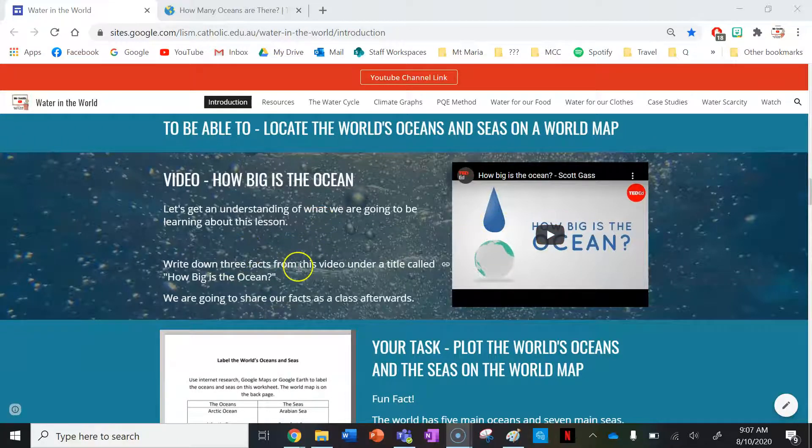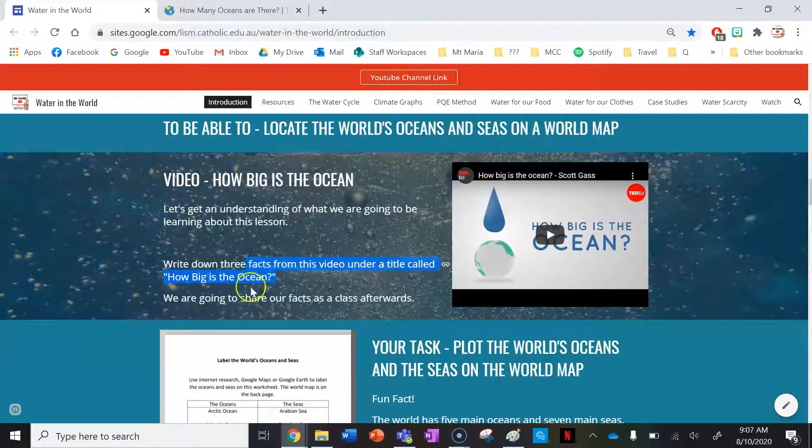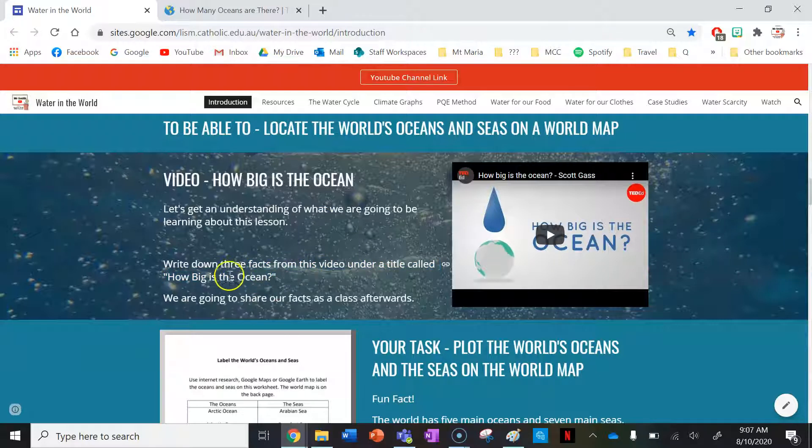While you're watching the video, write three facts from this video under a title called 'How Big is the Ocean' and be ready to share your facts with the class afterwards.